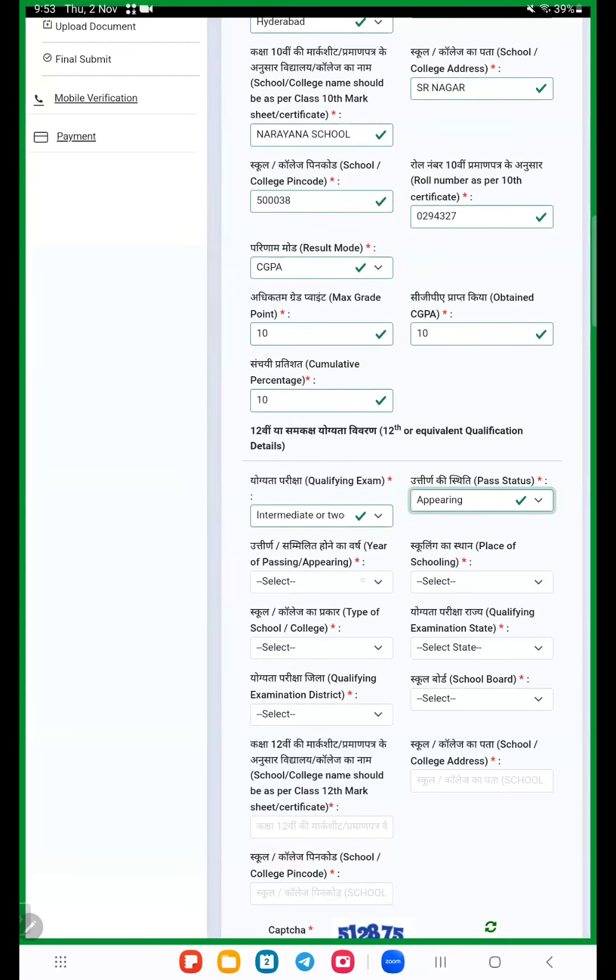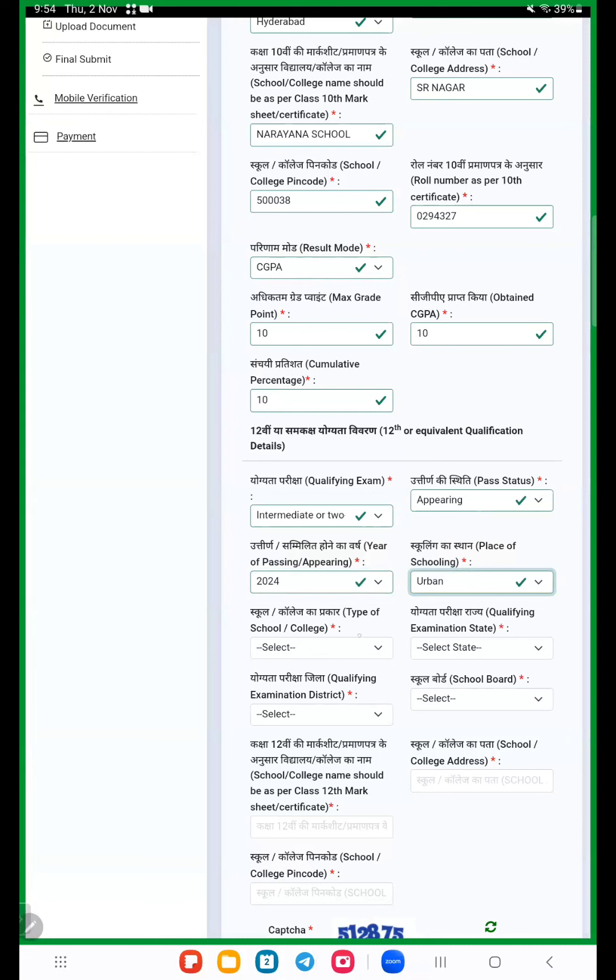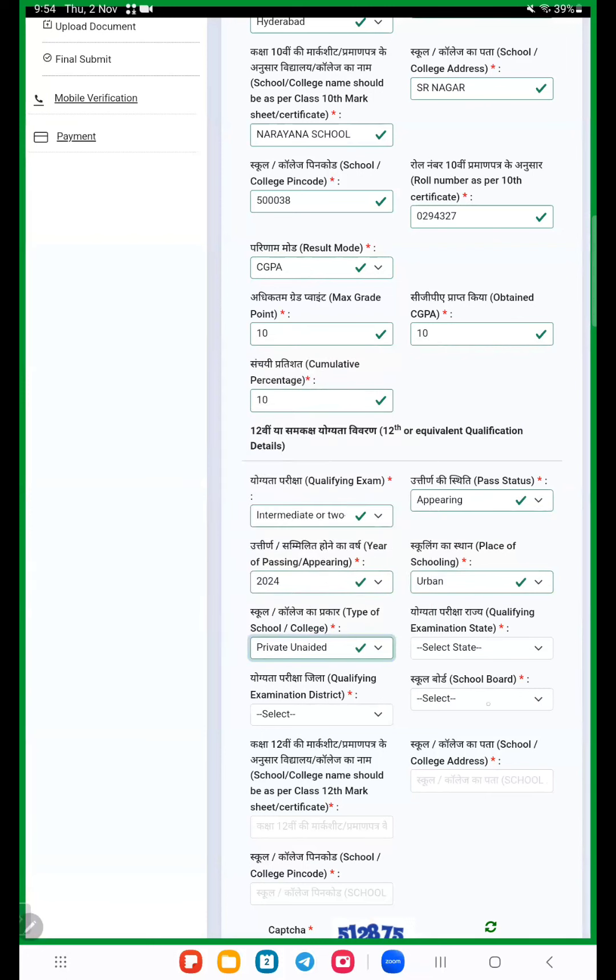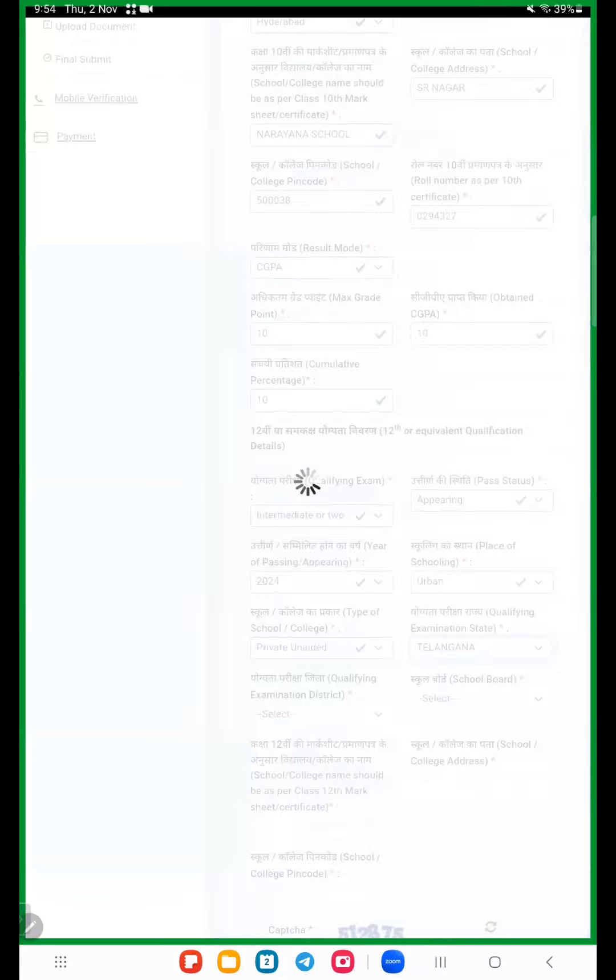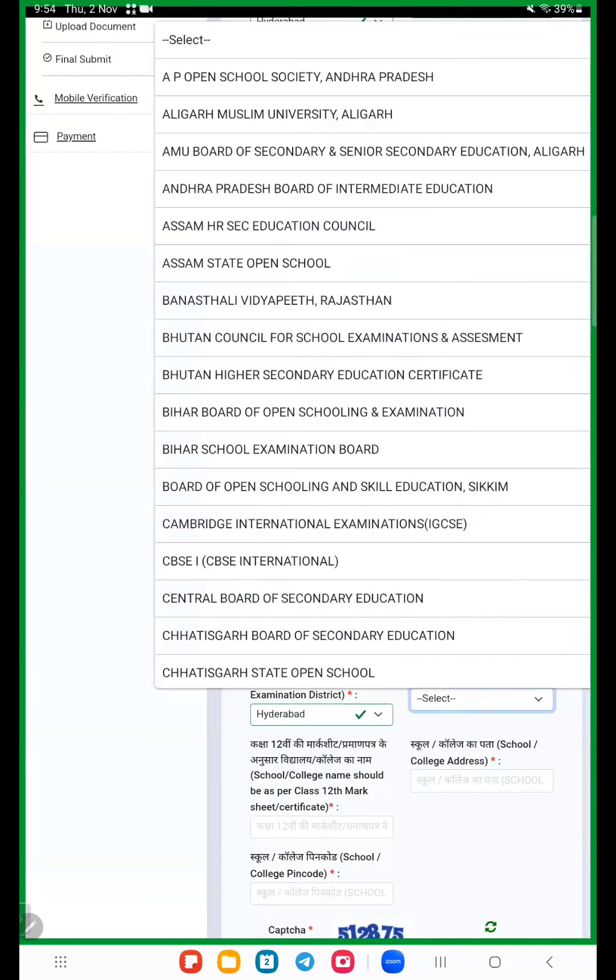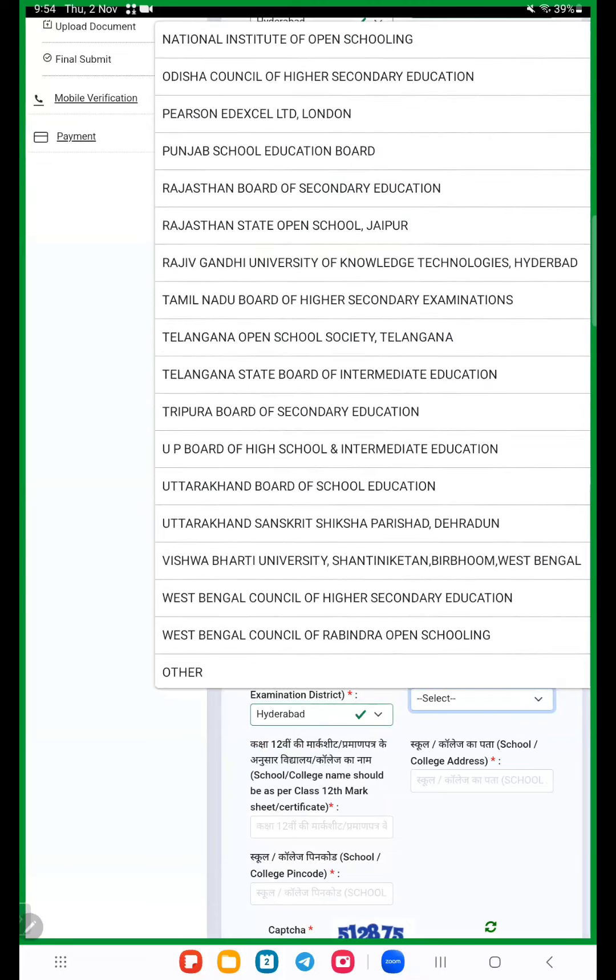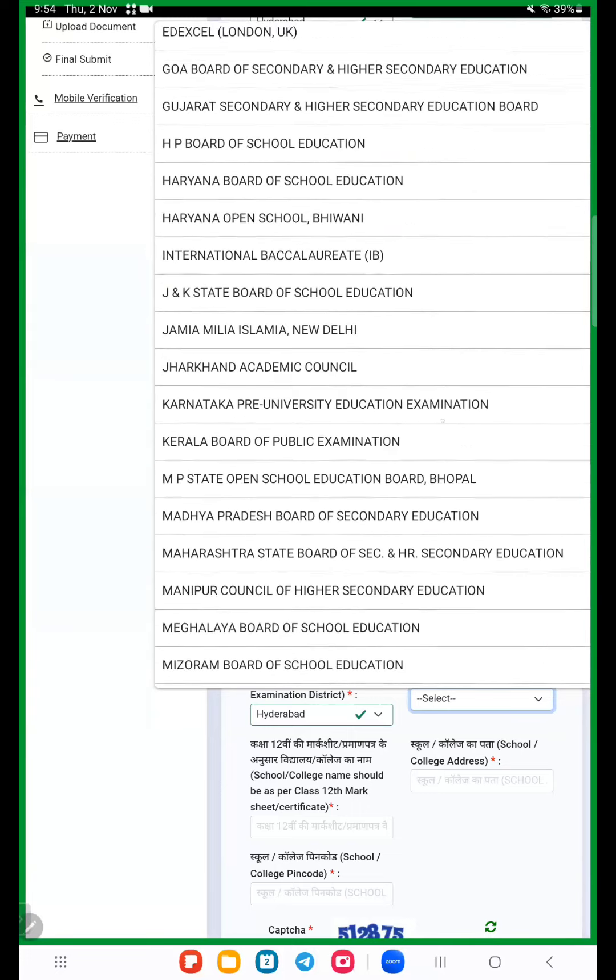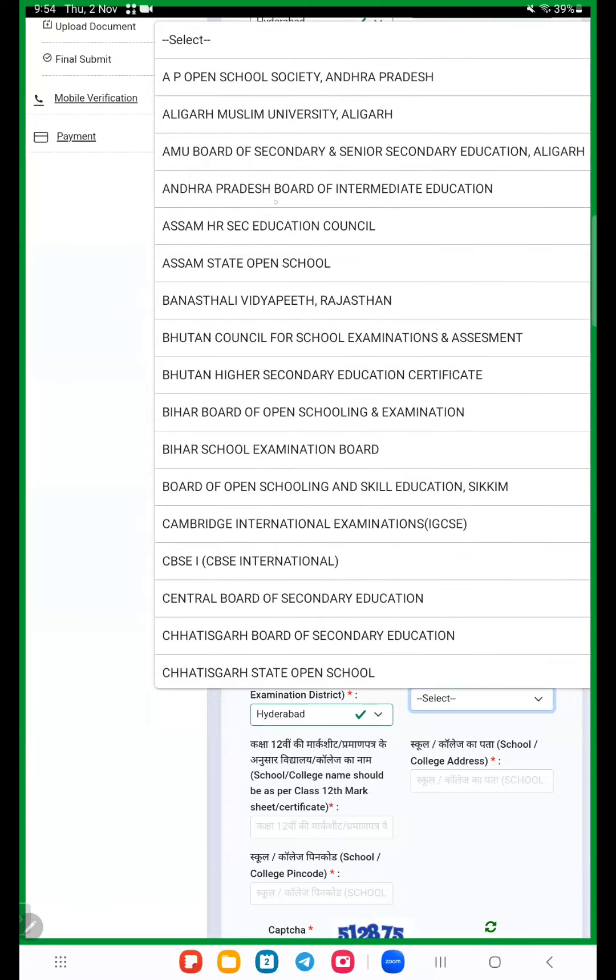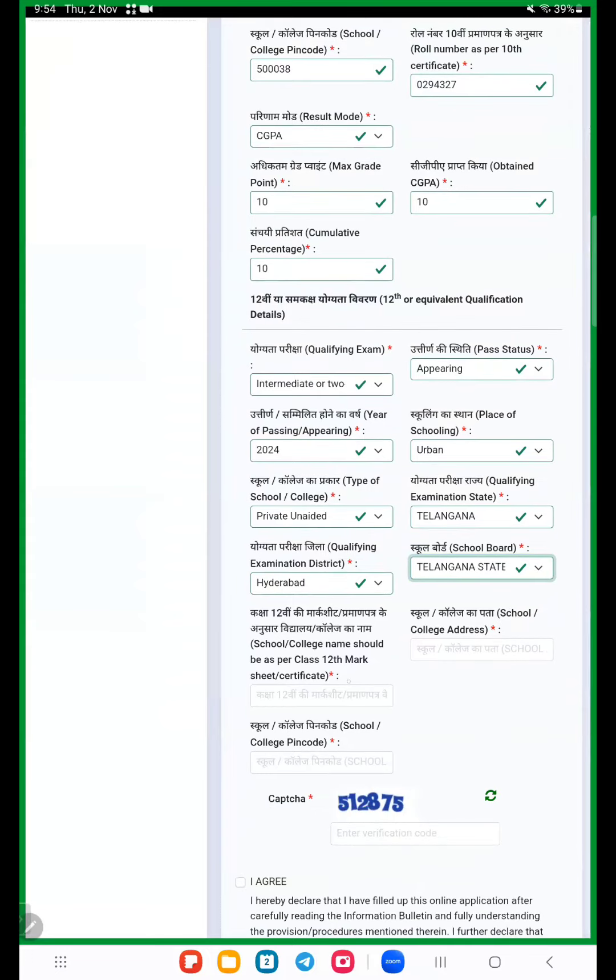Year of passing appearing, when will you complete your intermediate second year? 2024. Place of schooling urban. Qualification, qualifying examination state I choose Telangana. District I choose Hyderabad. School board, here all the people in Telangana State Board of Intermediate Education. I choose Telangana Board of Intermediate Education.